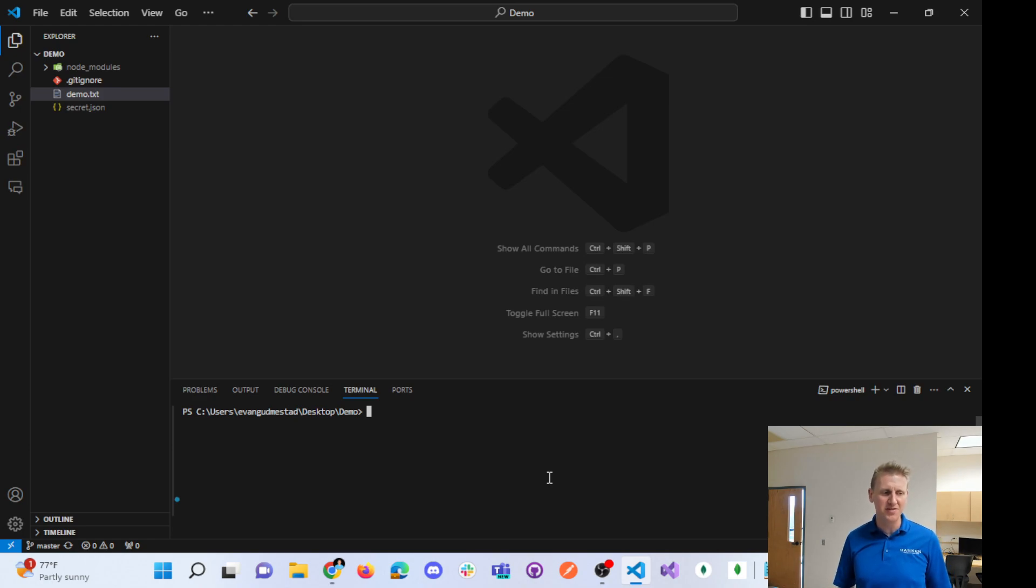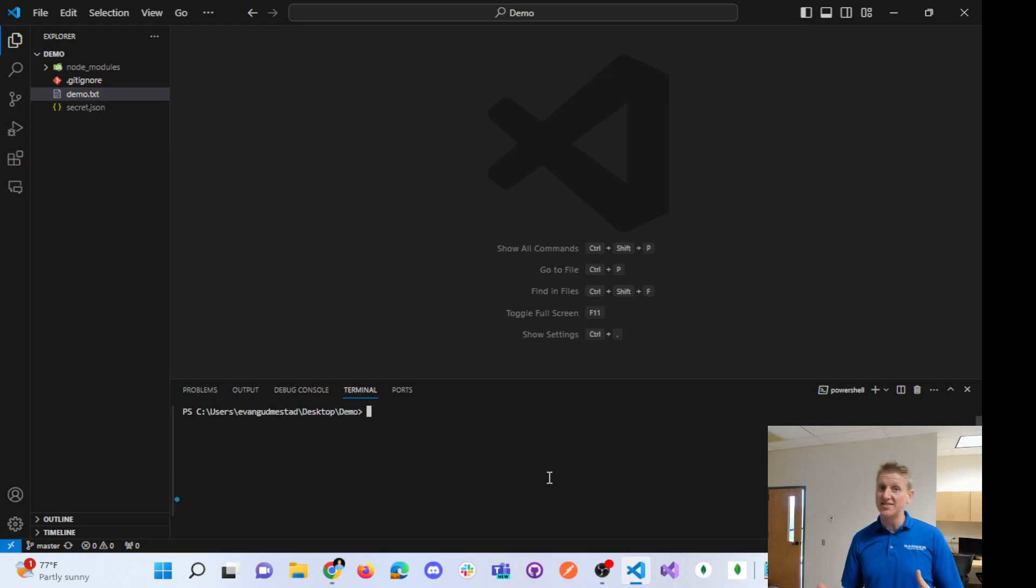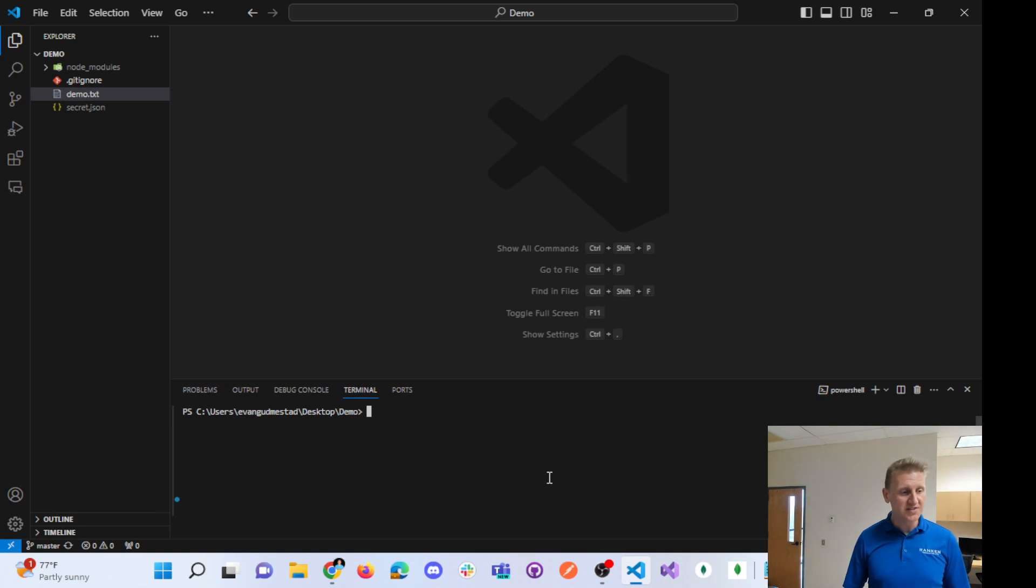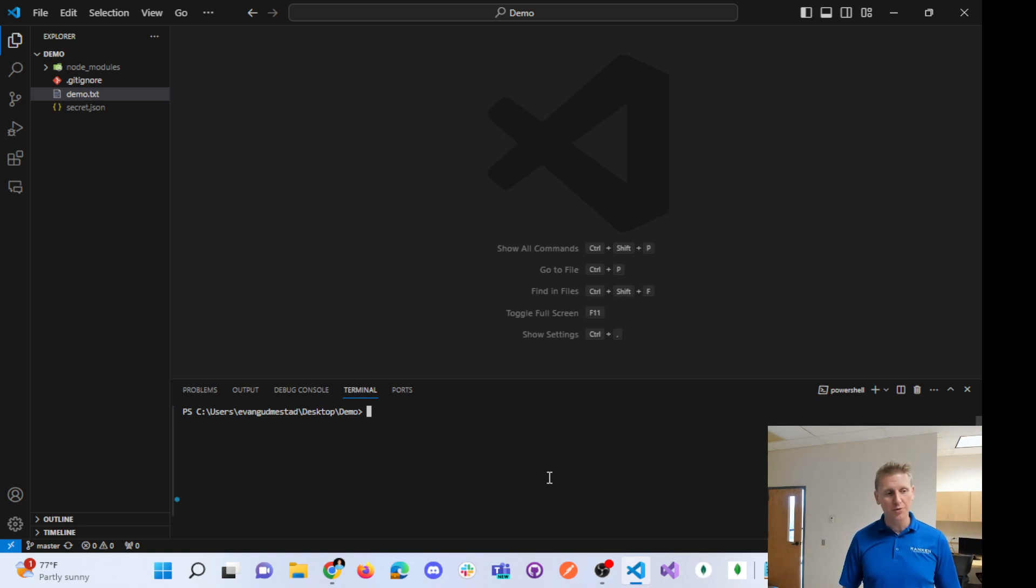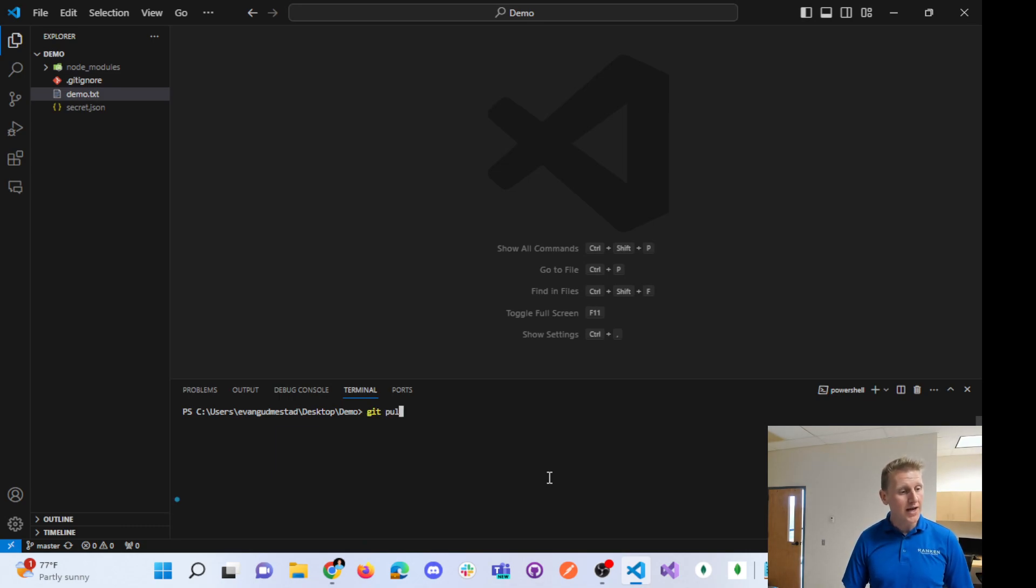It makes more sense to use the simplified version which is git pull. Right now, the scenario is my remote repository is one commit ahead and I can do a git pull.